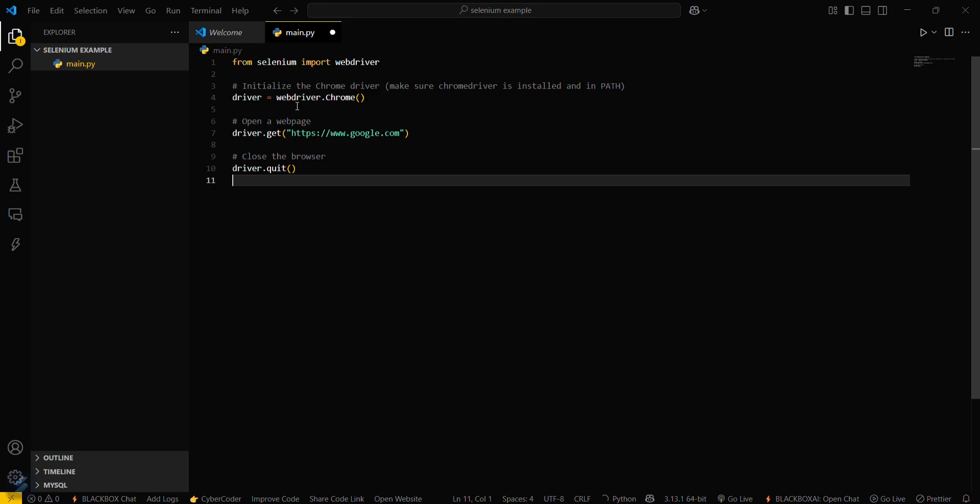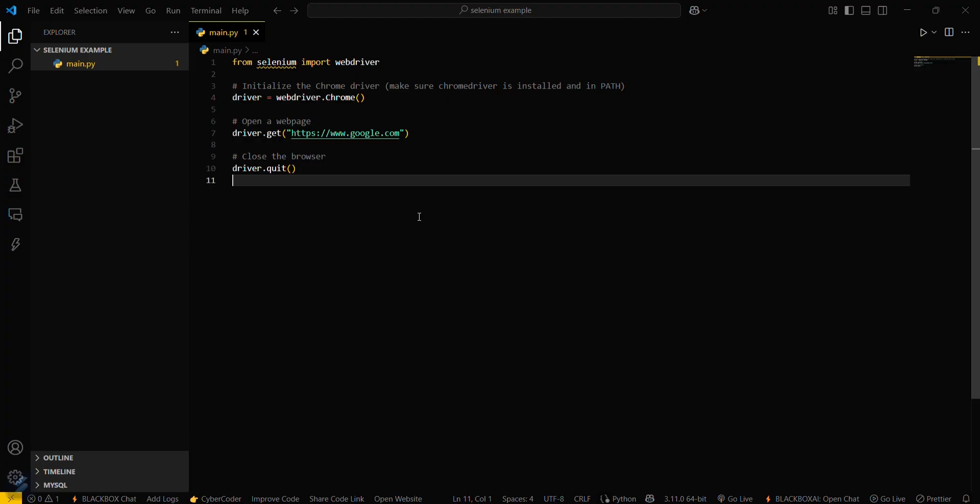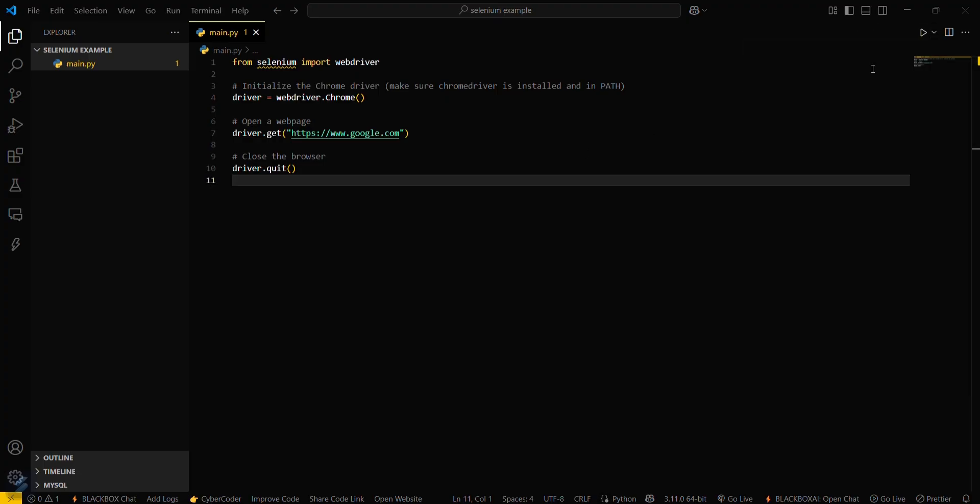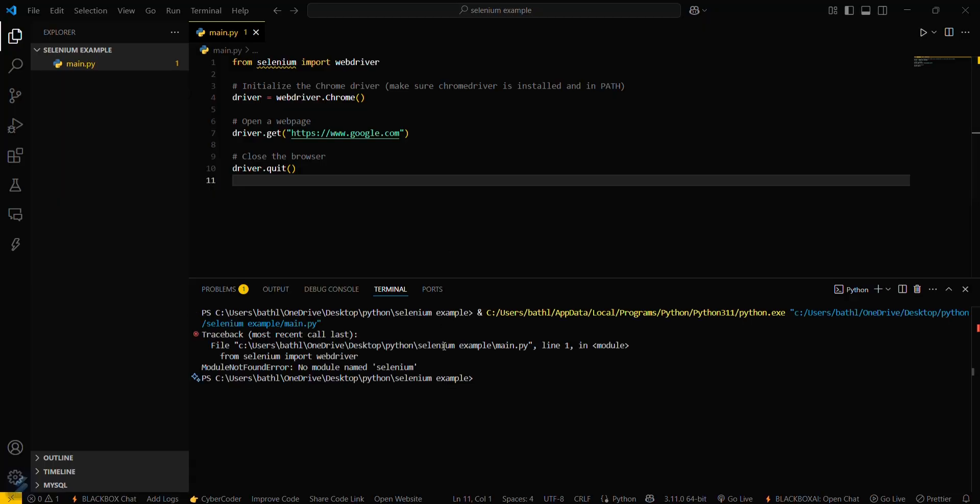I have a basic code - this is the most basic code for Selenium. What you have to do is simply run this program. Run the Python file and you can see this error.